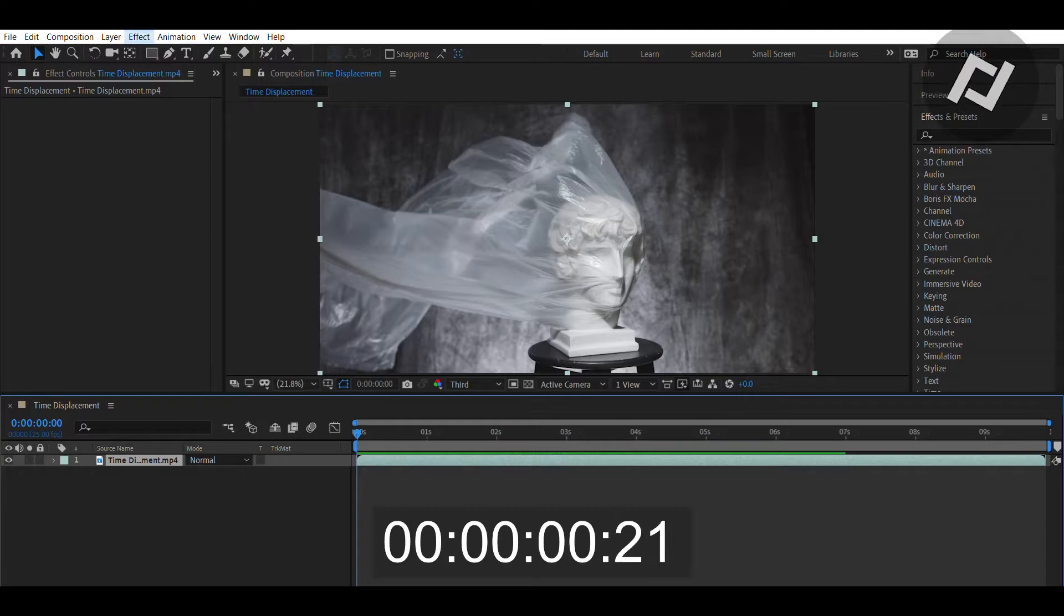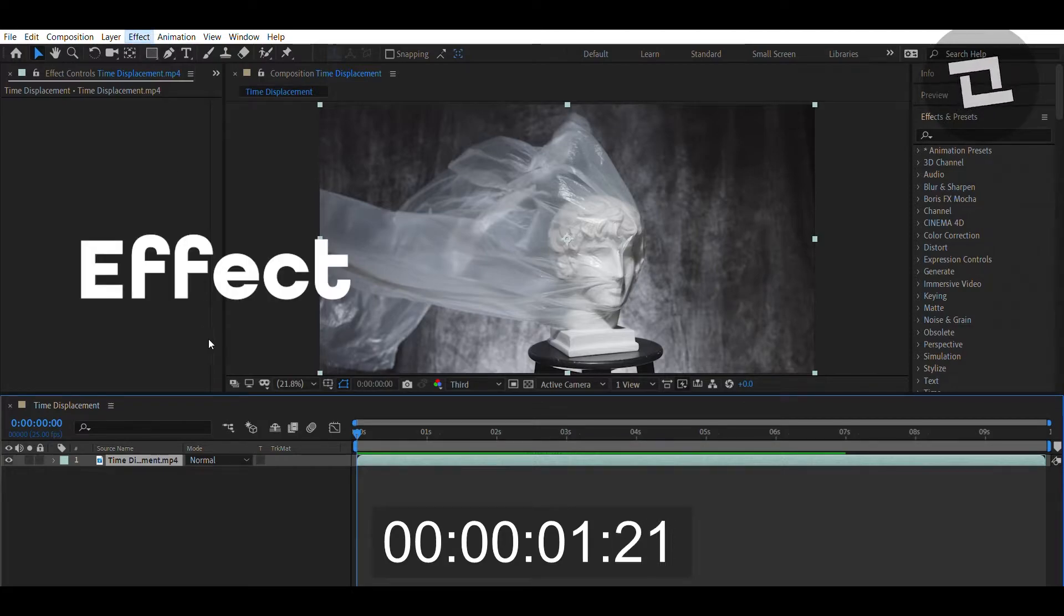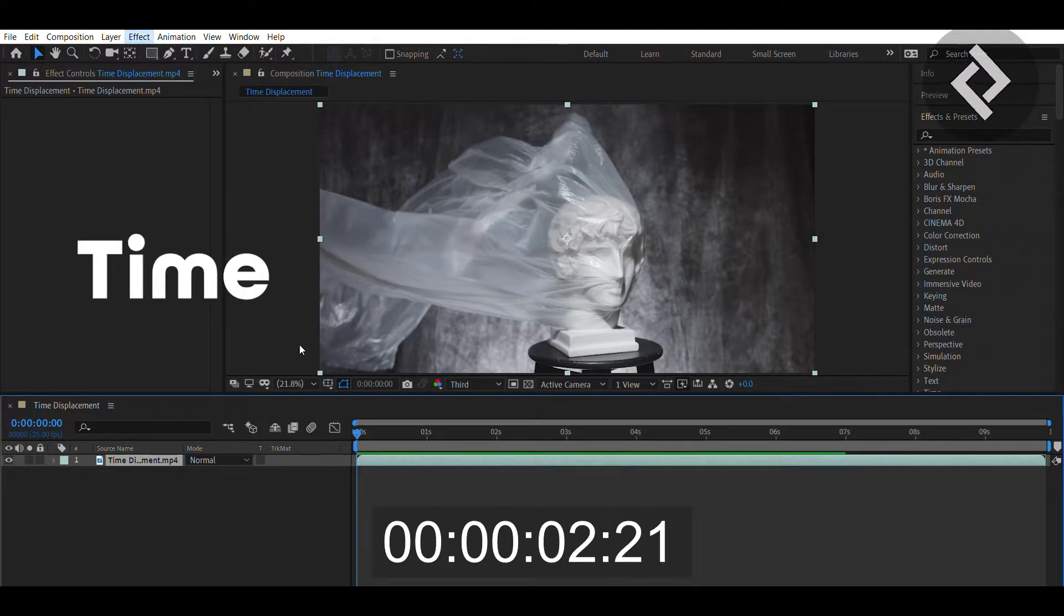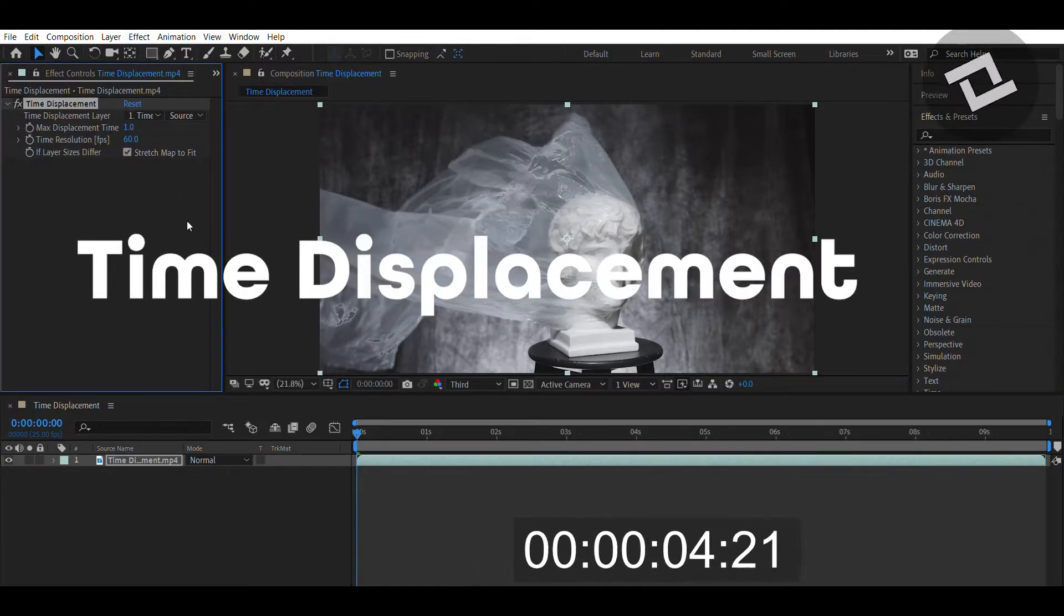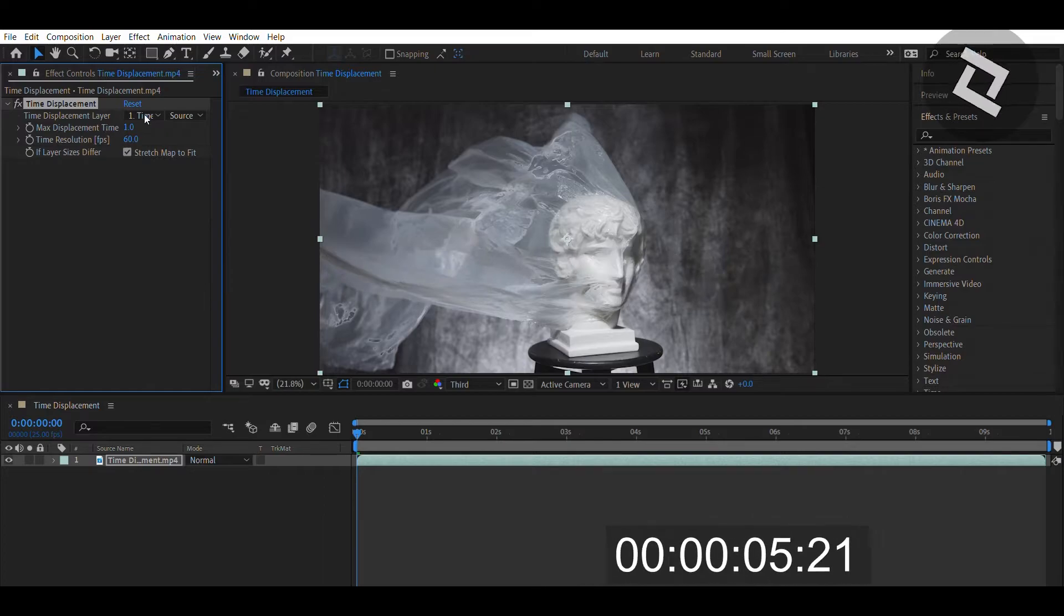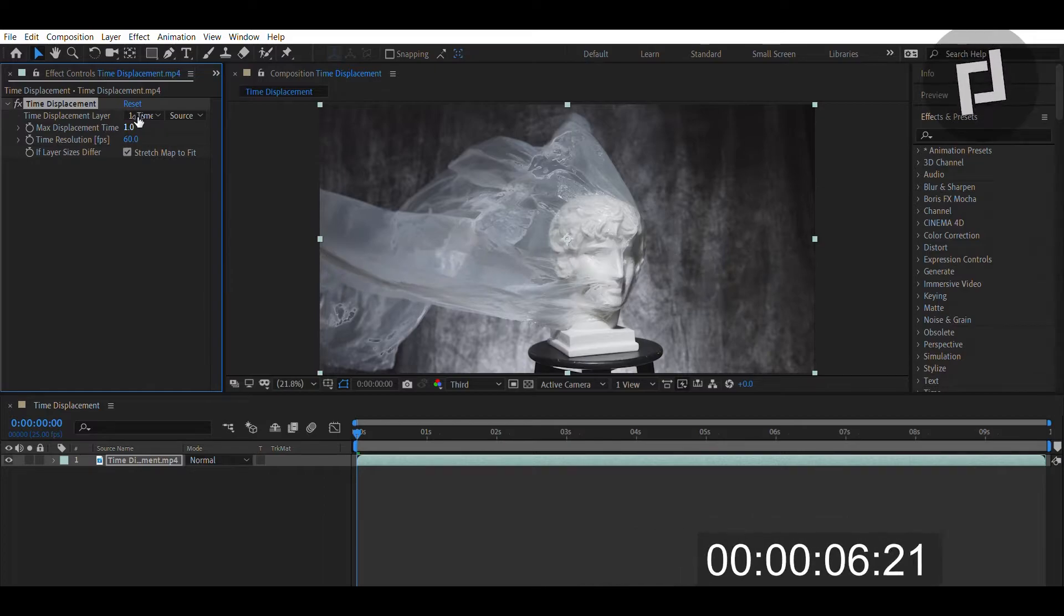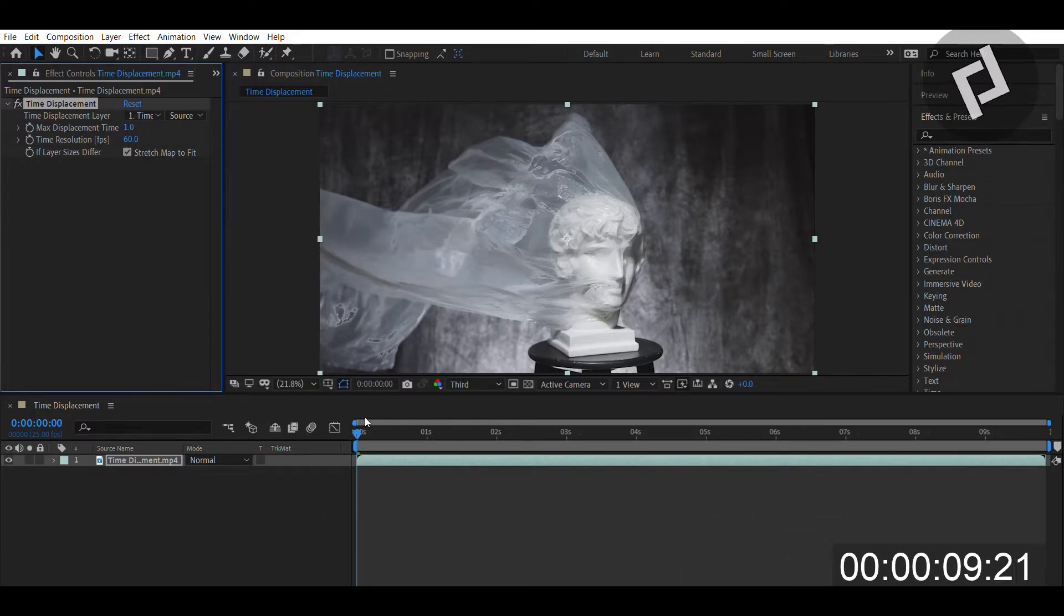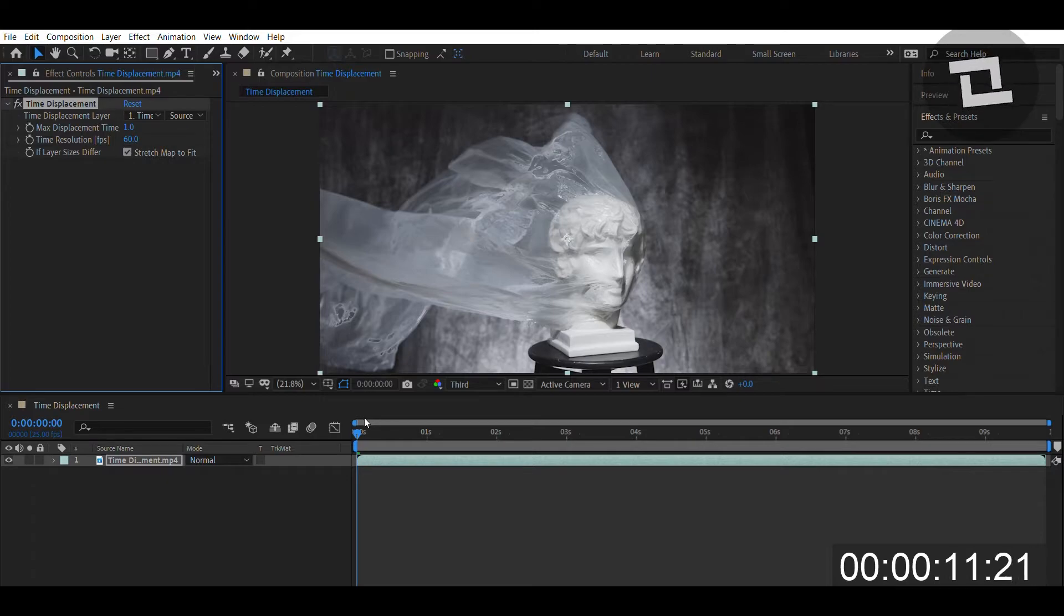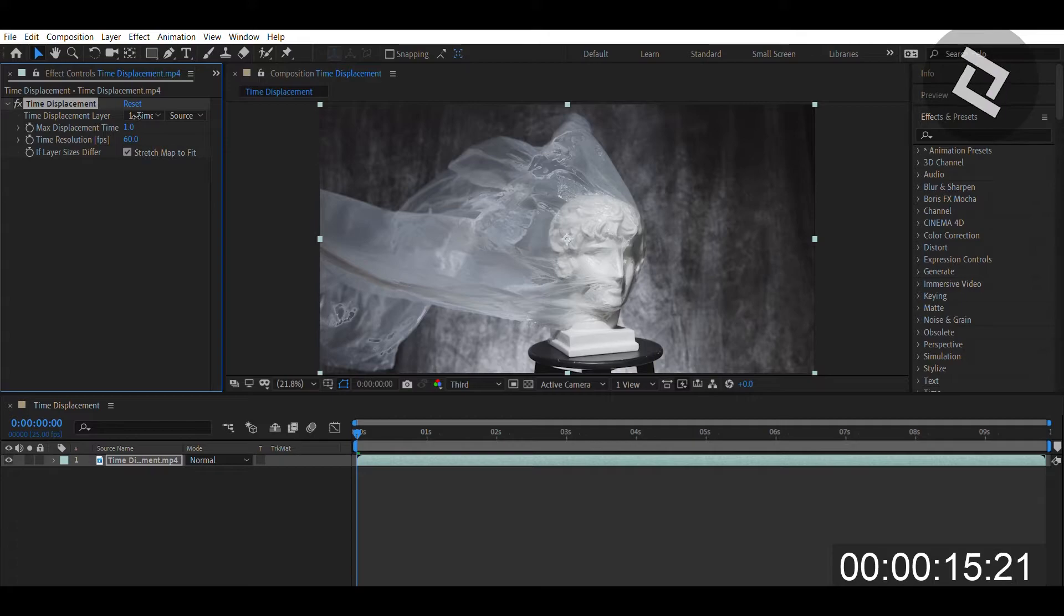So you press Effect, Time, Time Displacement and you're immediately going to see an effect here that uses multiple images and multiple frames in a video and loops them together. Now this effect is oftentimes used in rap videos and a lot of hip-hop R&B videos.